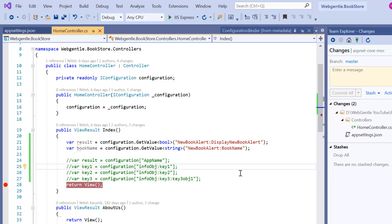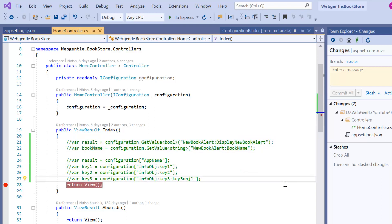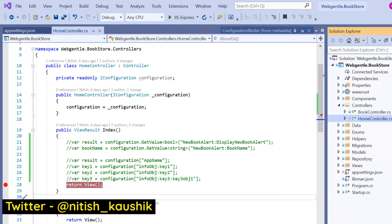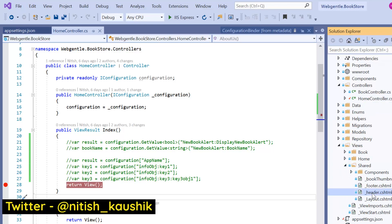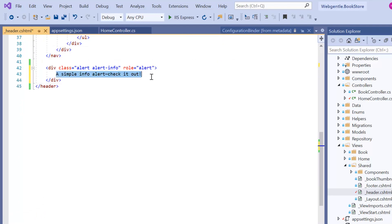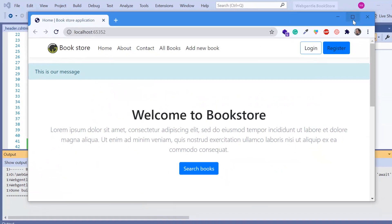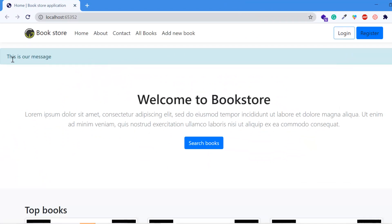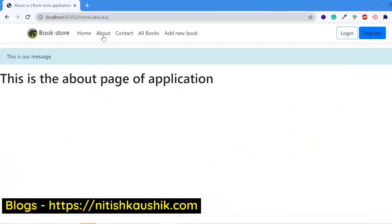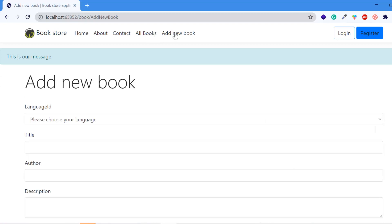Now let's understand how to use the same thing in a view file. Suppose I want to display an alert message whenever a new book is released. Let's go to the view pages and open the header partial page, since it is common across all pages. After the navbar we can add our alert info code. Running the application, we can see the hardcoded alert message appears on all pages because it is in the layout.